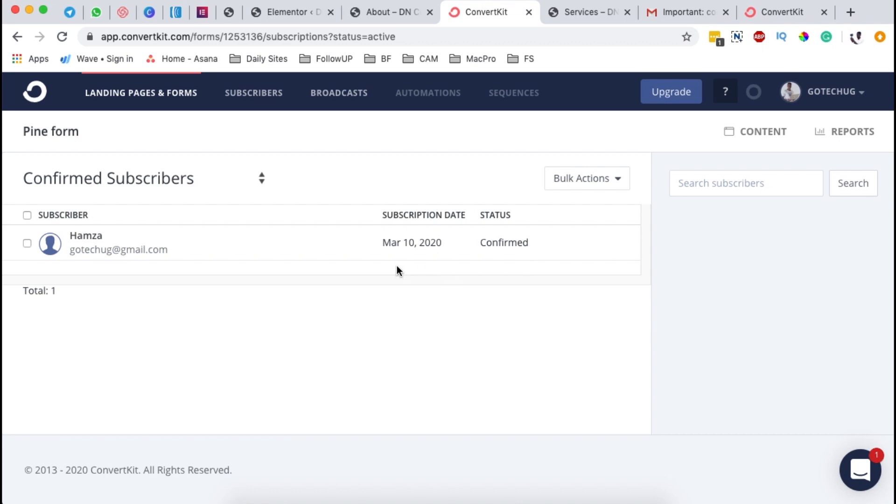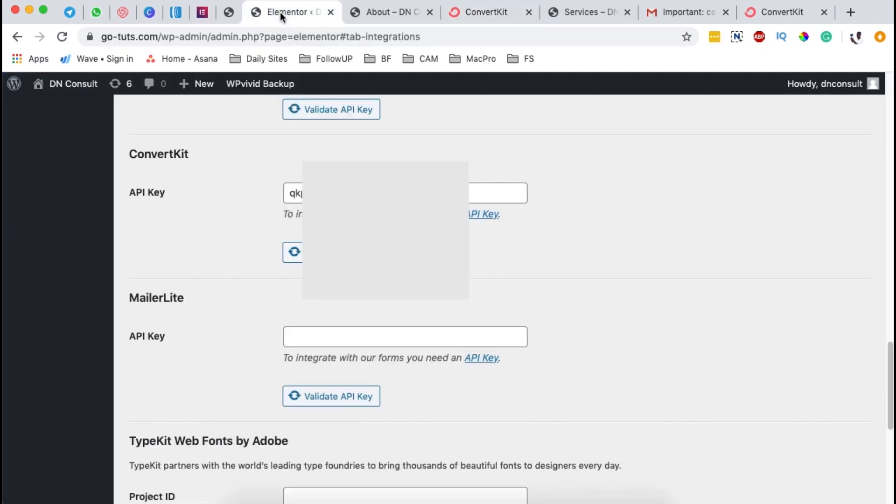So in a nutshell, that's how you can integrate Elementor and ConvertKit so that you can start getting your email subscribers right within your ConvertKit email list. Thank you so much for watching. In case you have any questions or comments, please let me know down in the comment box below. Otherwise, have a good time. See you in the next one.